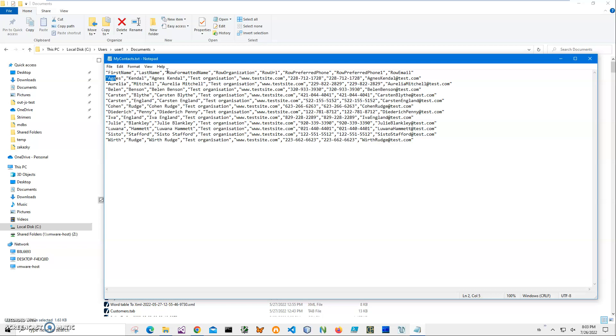All the data lines are wrapped into double quotes, like this. For example, first name Agnes Candle. This is basically a CSV file, comma-separated data file, but it's all in text format.